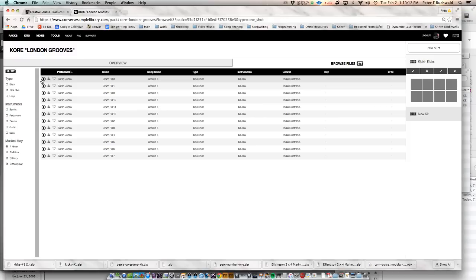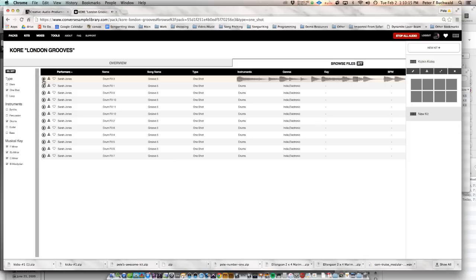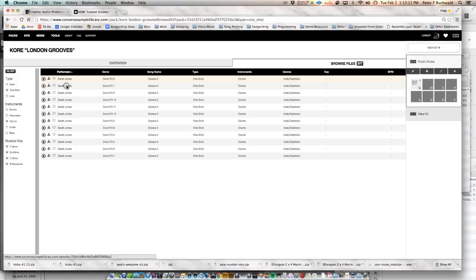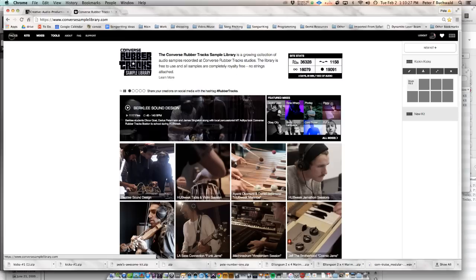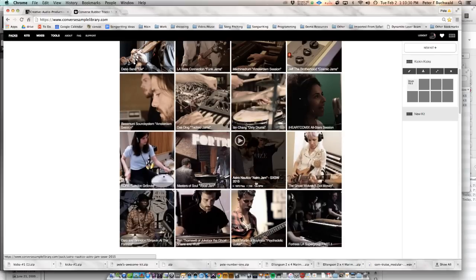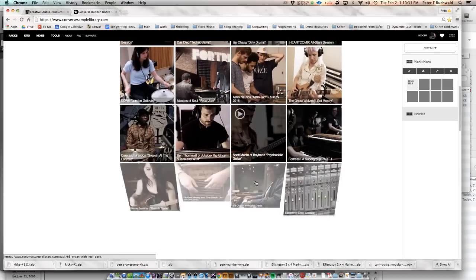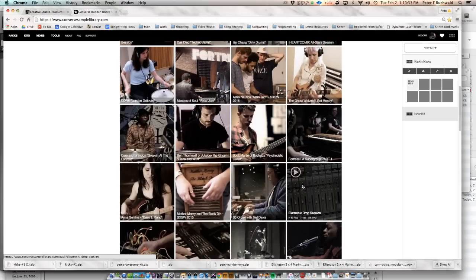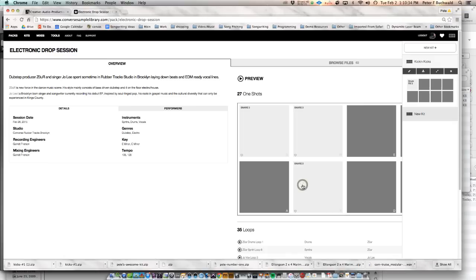And you could audition things. And if that was a kick drum that I liked, I could drag and drop it here. And I really would like to find something else. Packs. I need some true one-shots. How about...